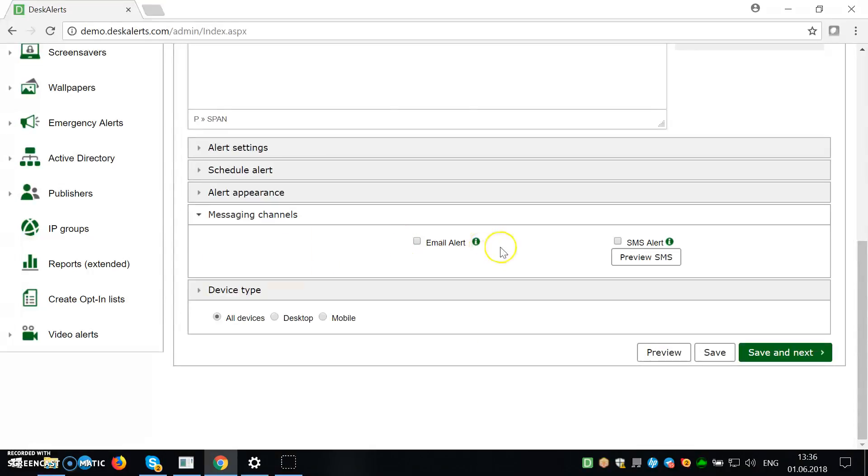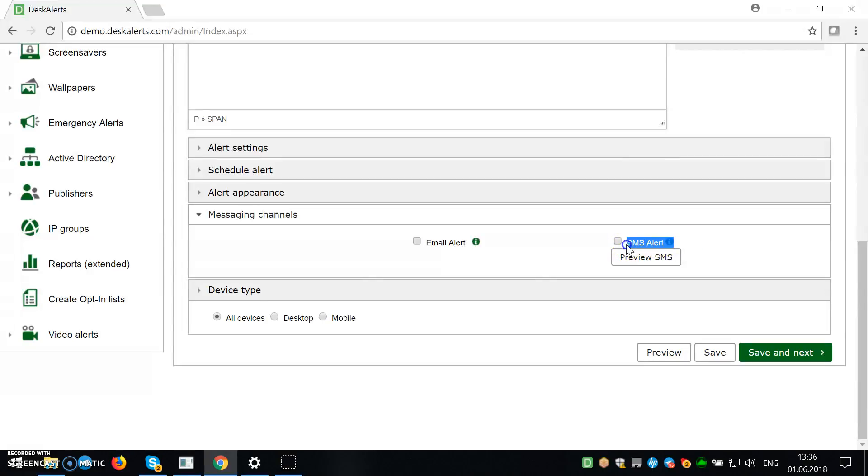There's also messaging channels, which basically means you can send also an email alert alongside the regular alert or SMS alert. So to use SMS alert, you need to have a SMS gateway.